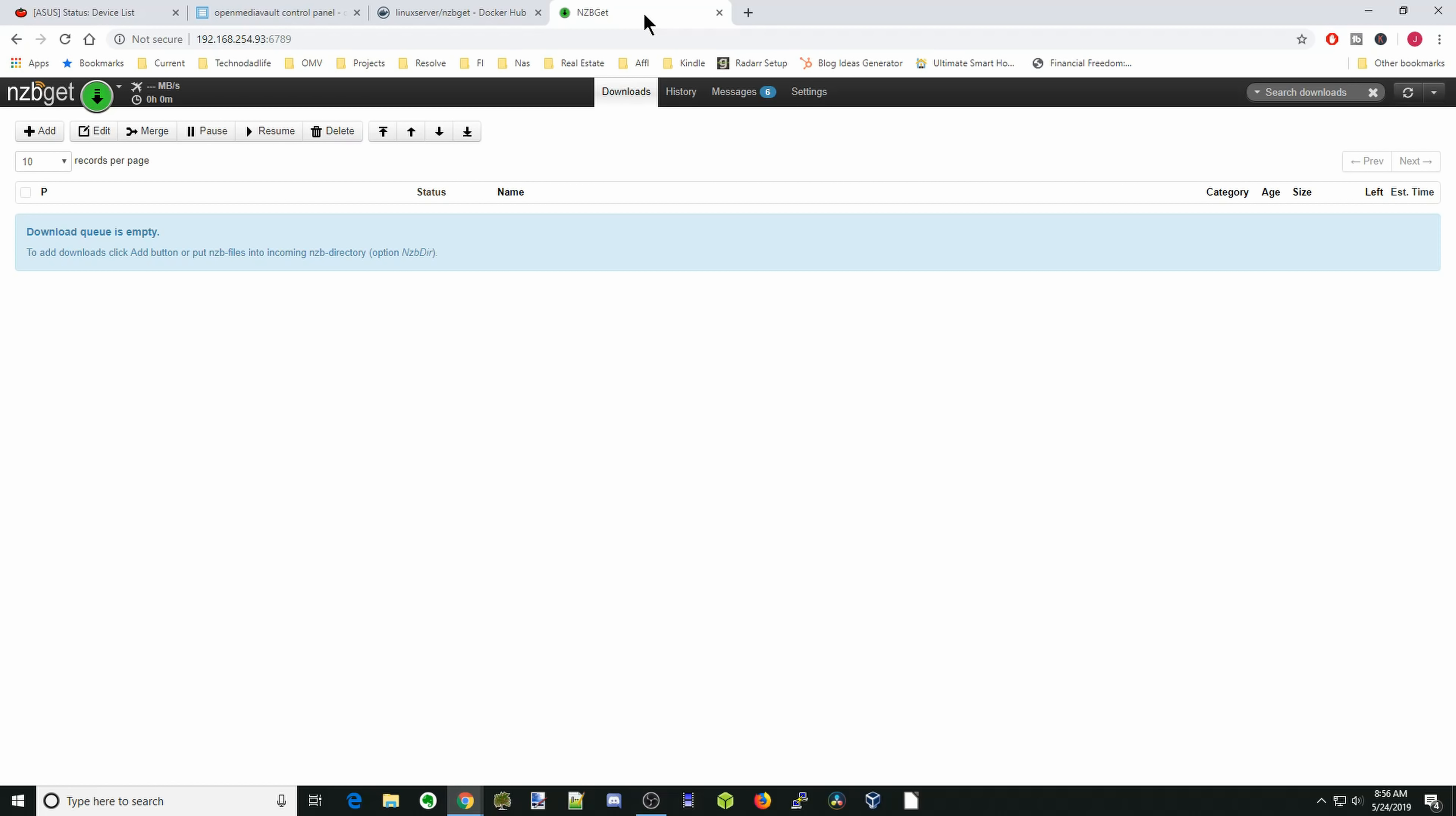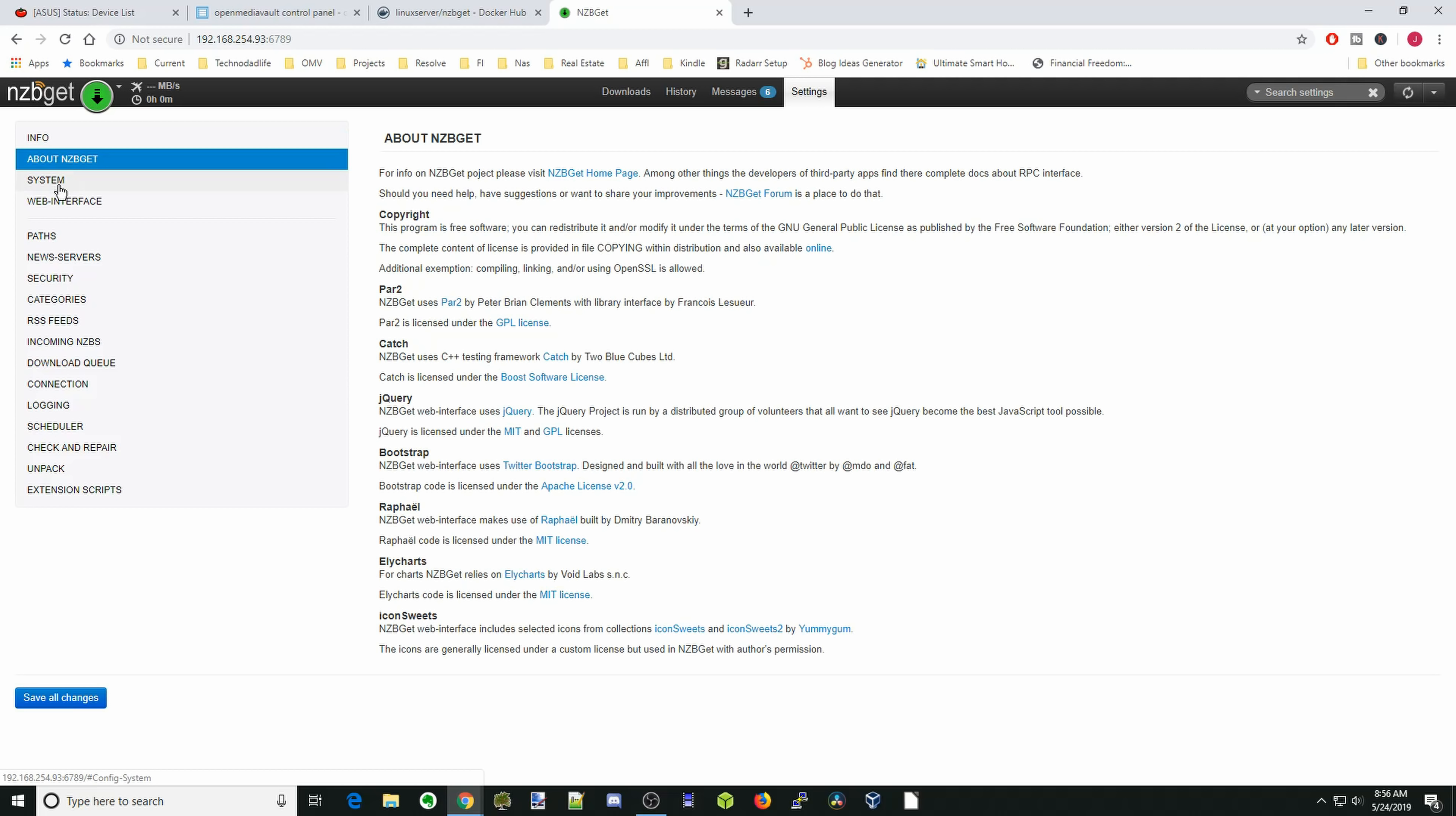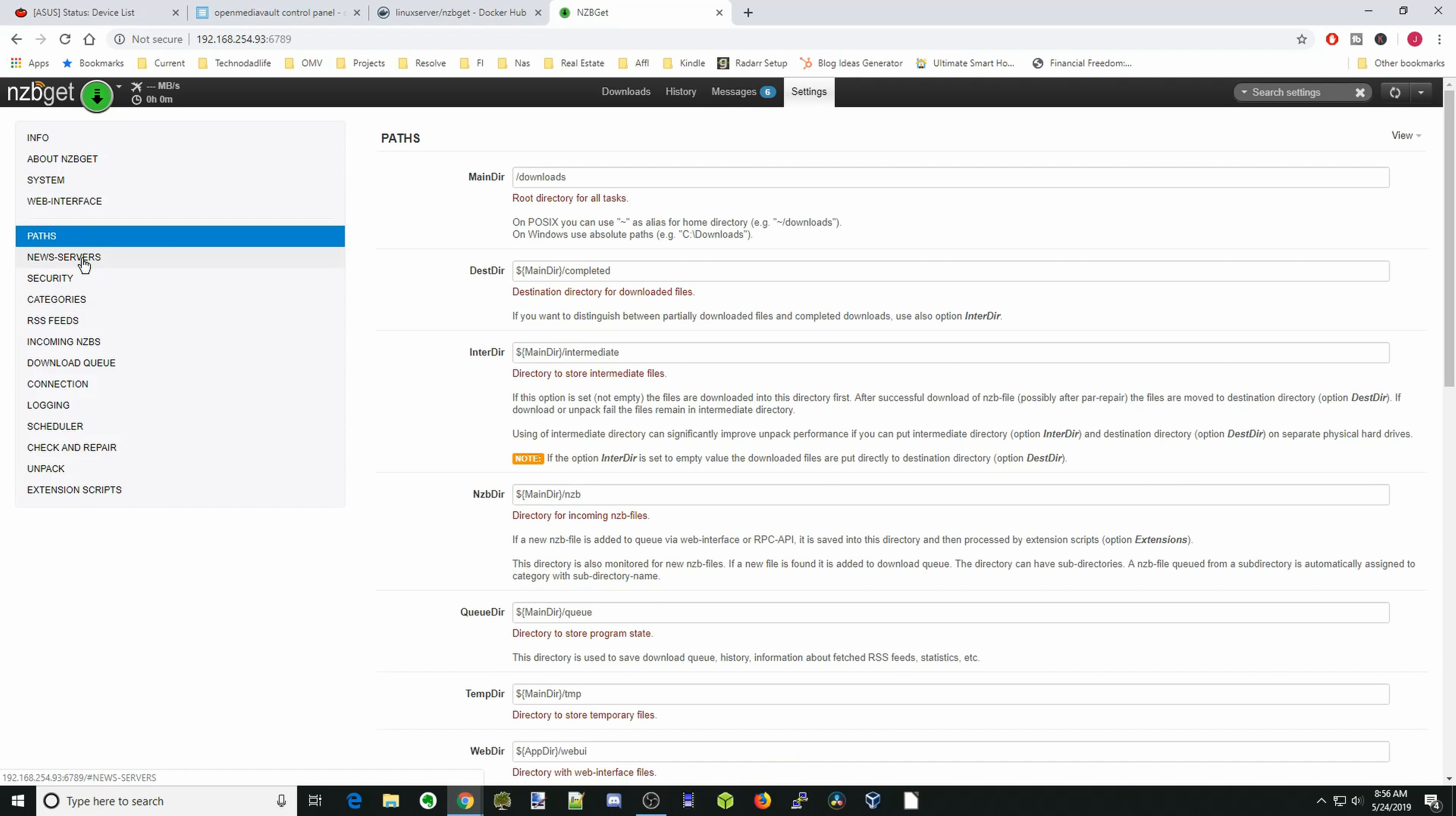Now your NZBGet is open. And what we have to do is make it so you can actually download things. We're going to go to settings. I'll just go to what we actually need. We don't need about system, don't need to change anything there. Web interface, that's OK. Paths we already set when we made the docker.